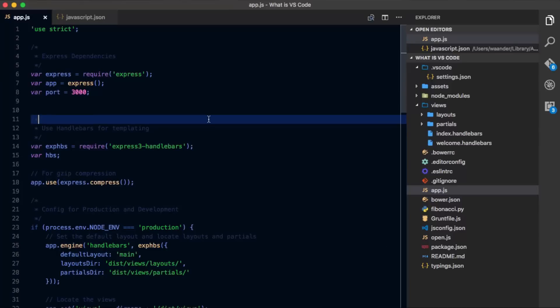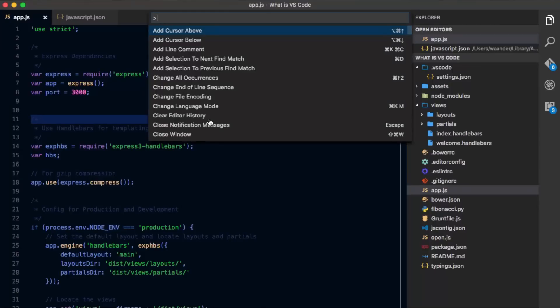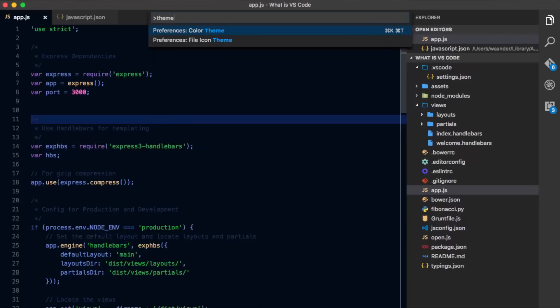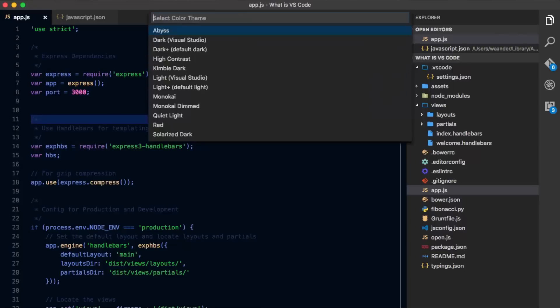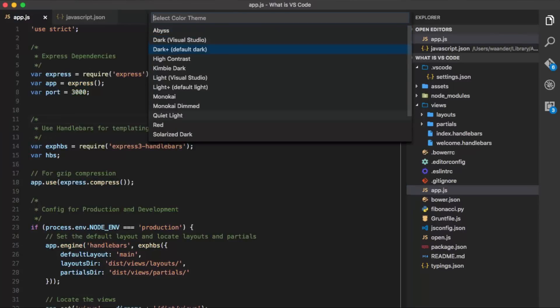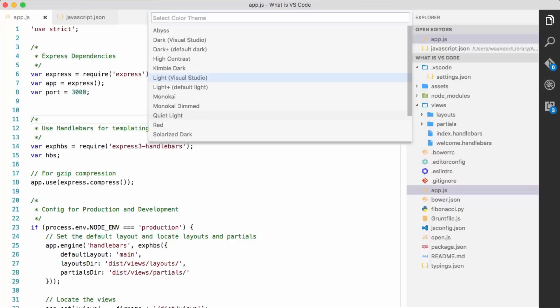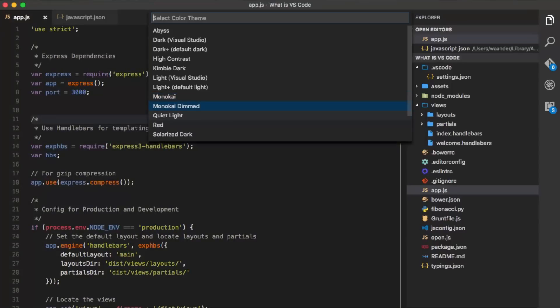We all know how important themes are. After all, we stare at our editor a lot, so we want to make sure it's pretty and can change easily if we want. We open the command palette and type theme. You go to color theme.